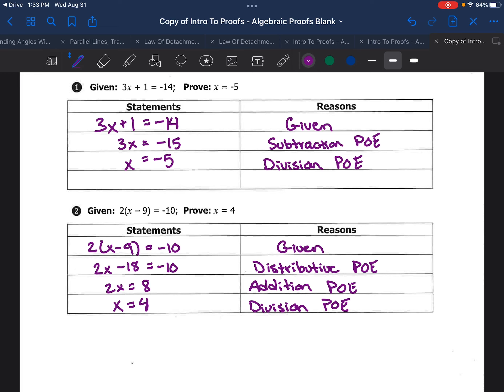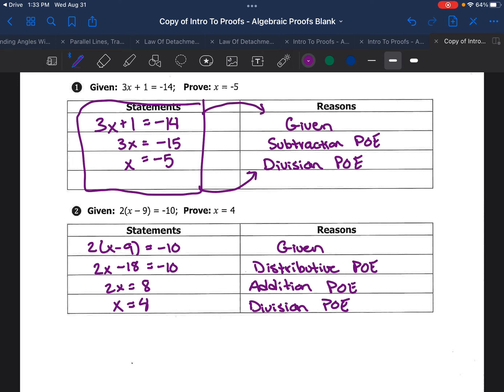Think about algebraic proofs as solving the equation: you're doing each step you would normally do to solve it, but making sure you're justifying every step you take. You know how to solve algebra, and now all you're doing is stating why you're doing each step. This is a formal way of proving that what you're doing is providing a valid conclusion and a truthful response. I hope this video was helpful in introducing proofs and using algebraic proofs. Like and subscribe, and go forth and prosper!